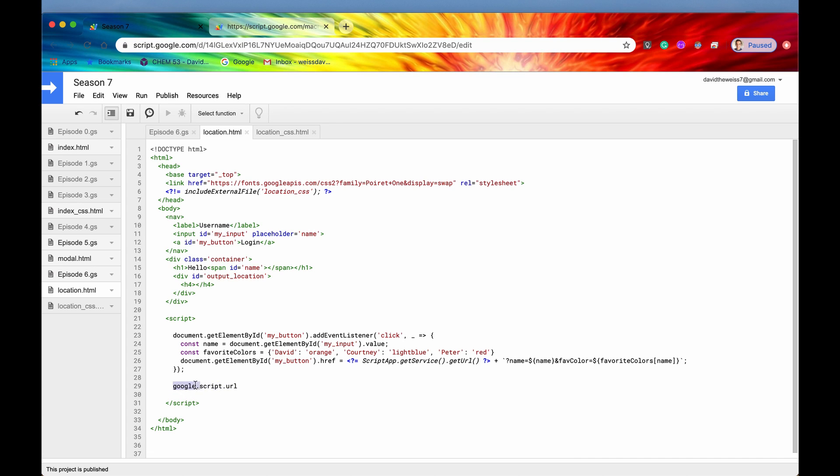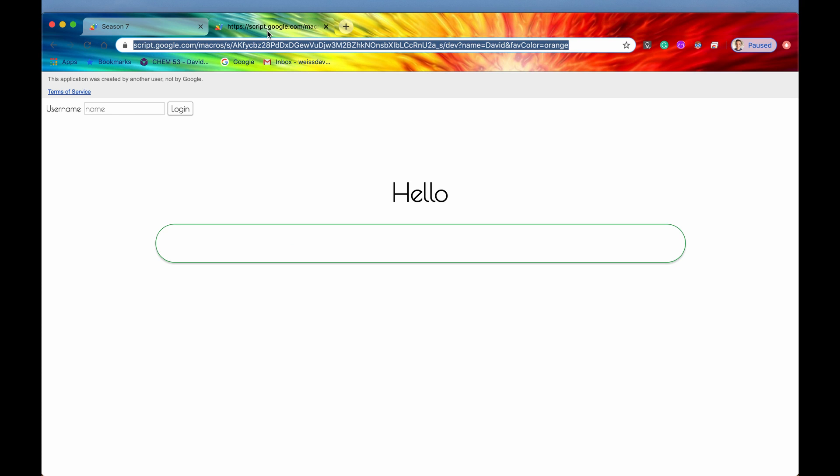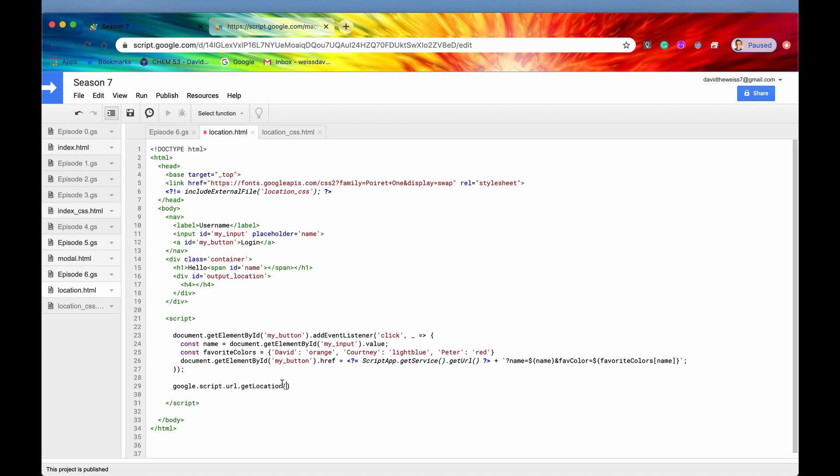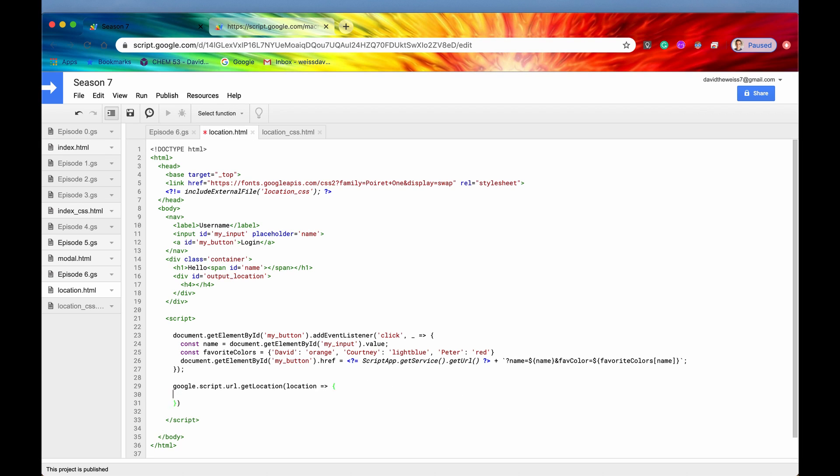We are going to use our API, google.script.url. The only method that we have on this is getLocation, and what that takes in as an argument is a callback function. It's going to get the location, and then we are going to have access to that through whatever variable that is passed back, and we're just going to call it location for now. Then we are going to run this function.